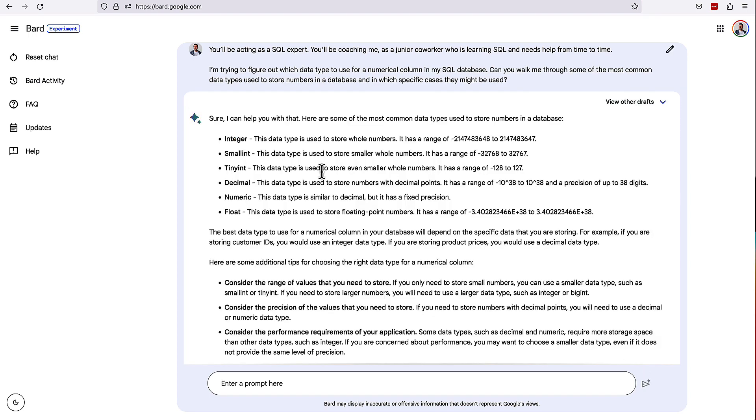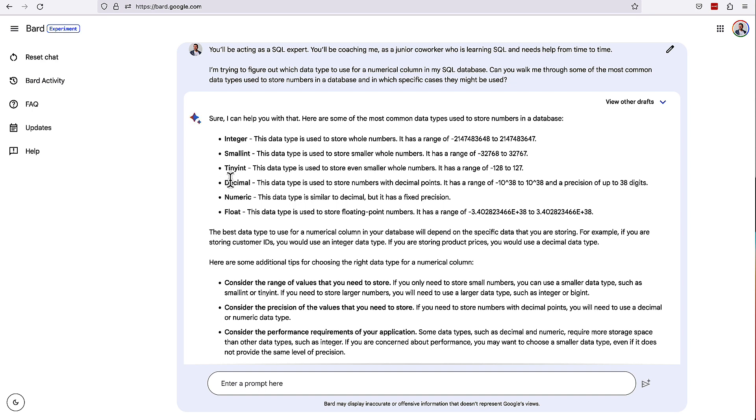Awesome. So here we're getting integer, small int, tiny int, decimal, numeric, and float. And really what I wanted to see was, are they going to cover some integers? Are they going to explain the difference between integers and decimal? And then probably get into decimal and float. Those are the three things that I was looking for.